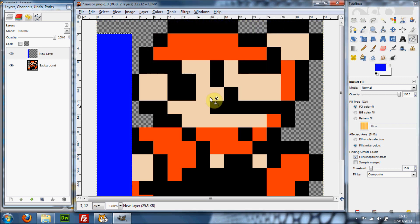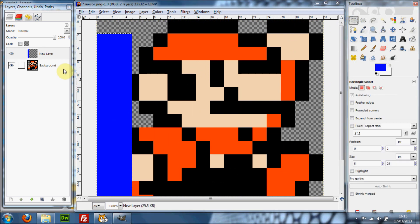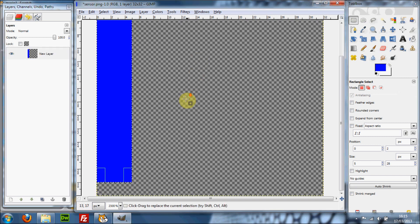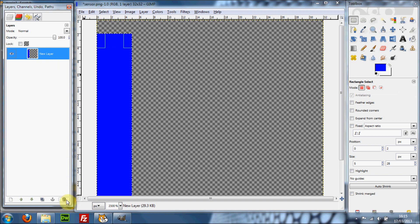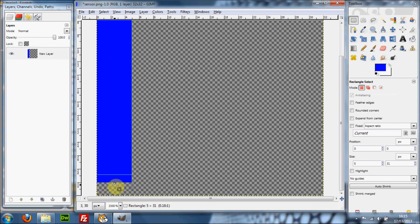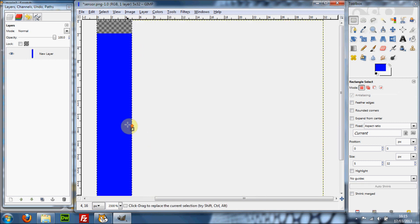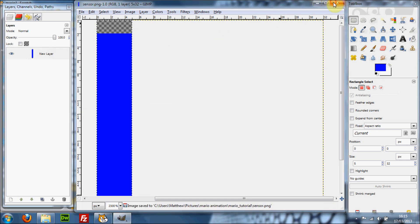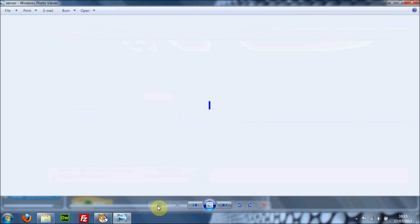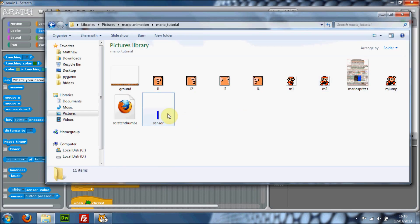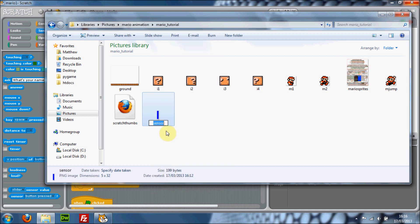That's going to be your left and right sensor. Then go back to the select tool and delete the background layer — you don't need it for the sensor. To delete a layer, select it and click the little bin icon and it'll say 'delete this layer'. Resize the canvas to fit using Image > Fit Canvas to Selection, then save with Ctrl+S, click Export, and close GIMP. Rename the file to 'sensor left right'.